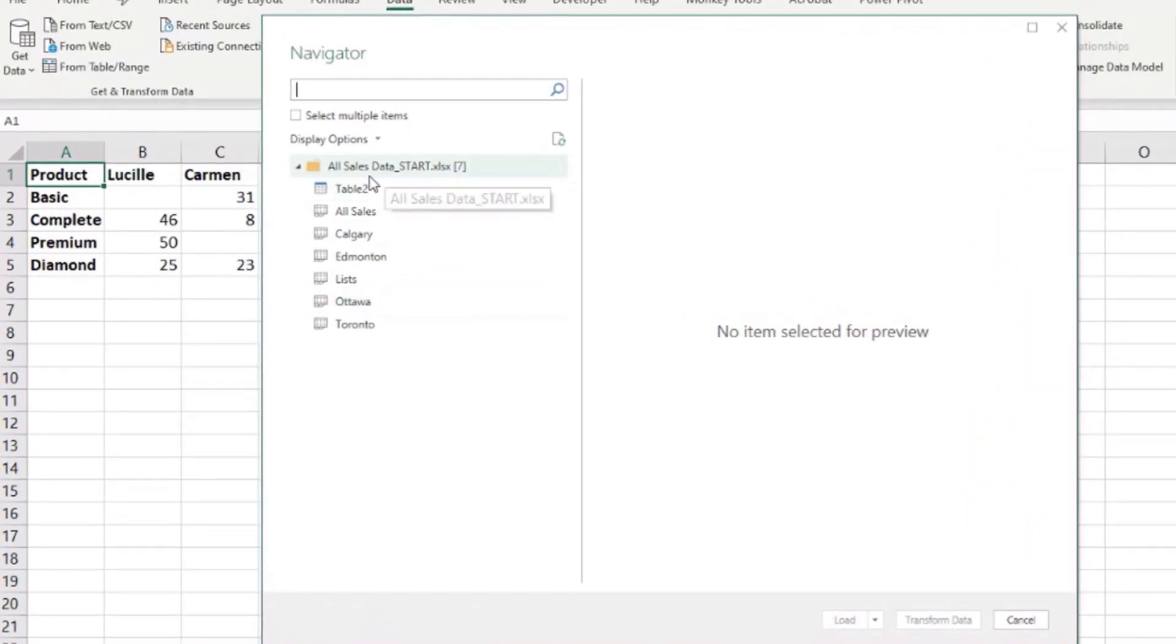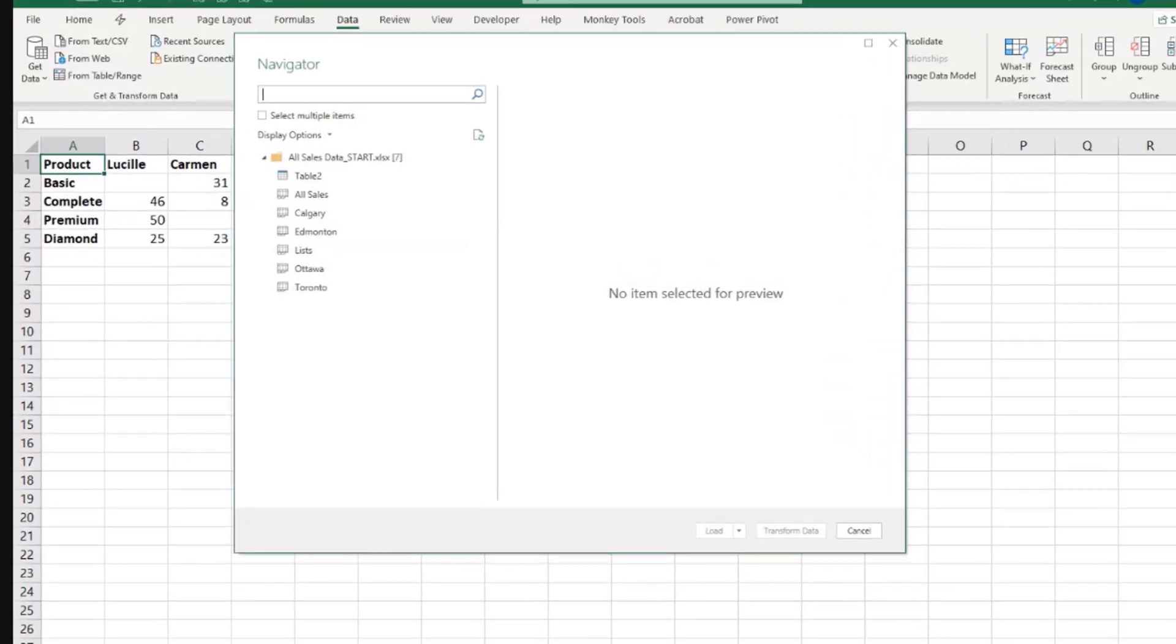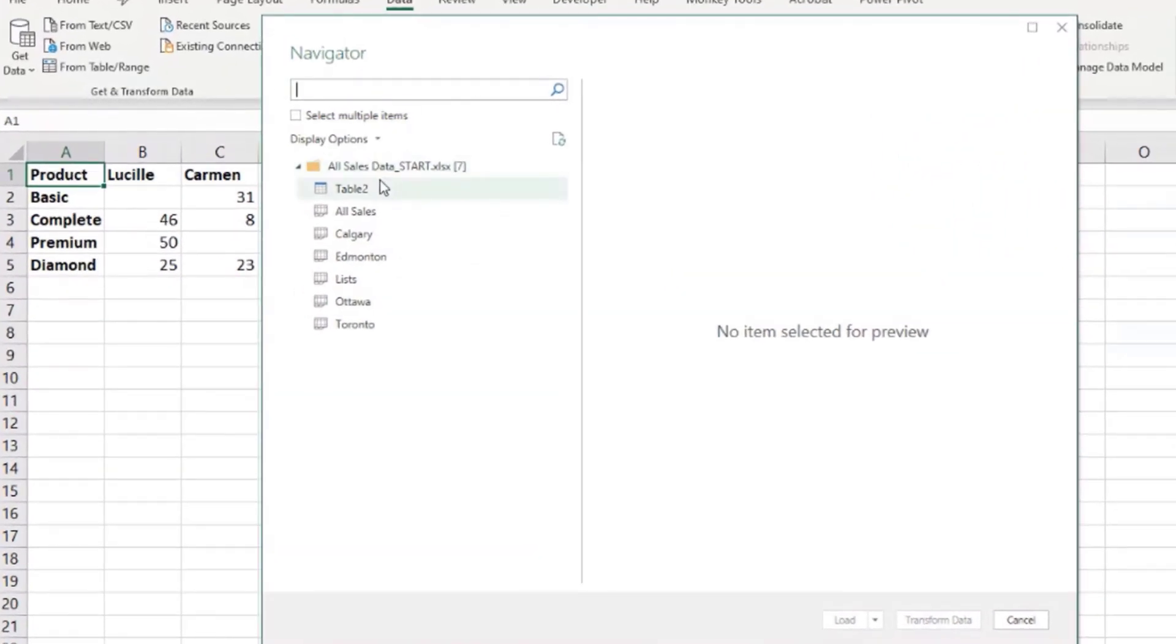Then we get a list of all the contents from this file. We have all the sheets that we can see here. There's no hidden sheets in this case. And we have a table that's that little table with prices that I showed you in sheet lists.